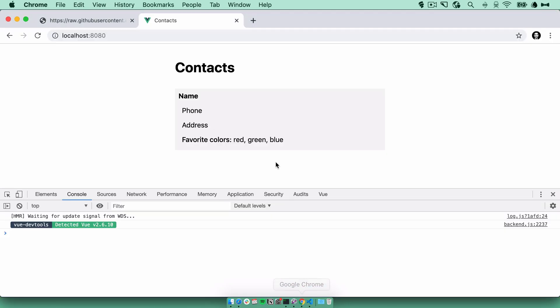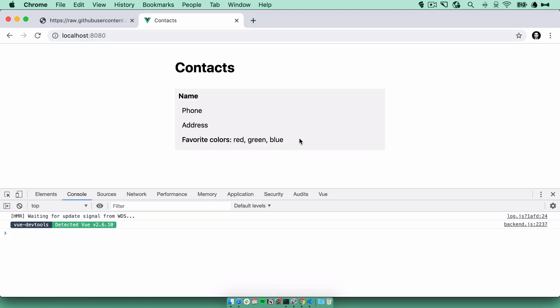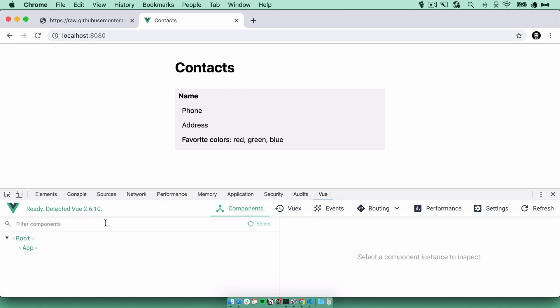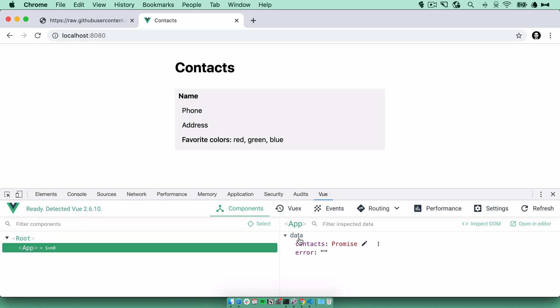Again, no errors. But if you look at the Vue dev tools, click on our component, you can see the contacts here. It says promise.